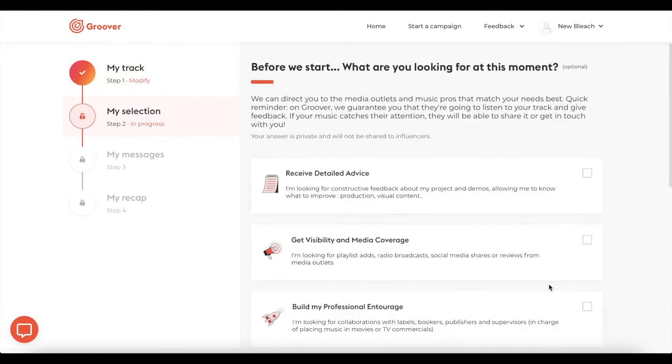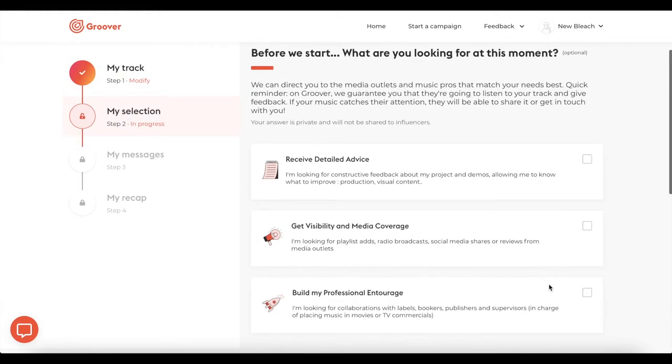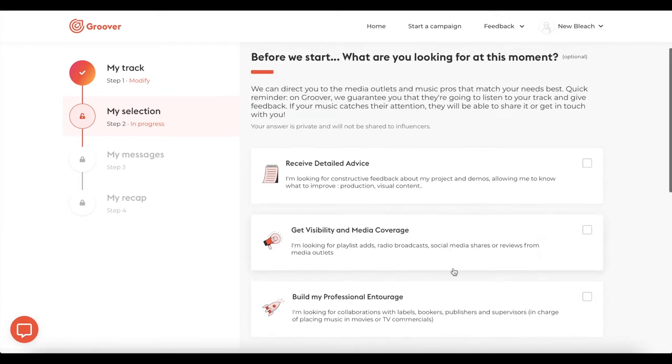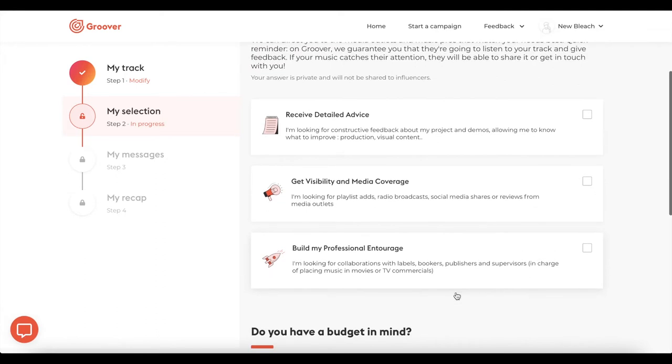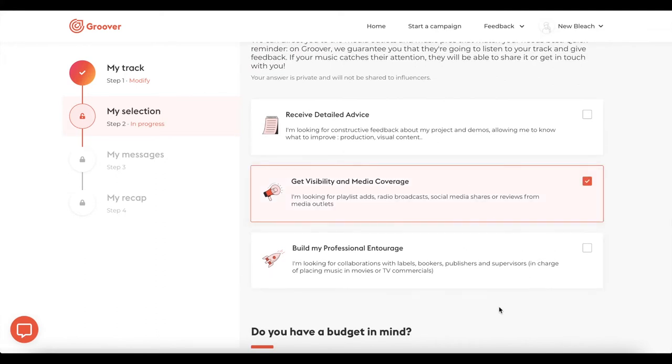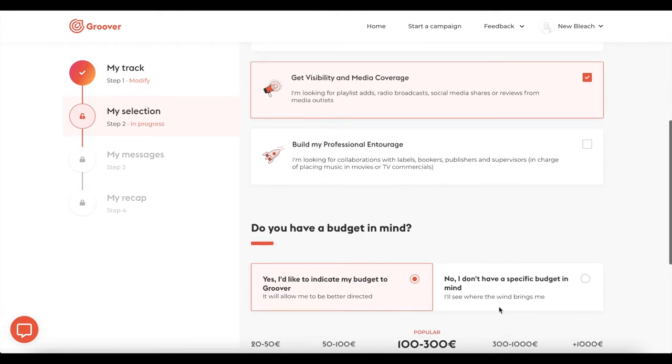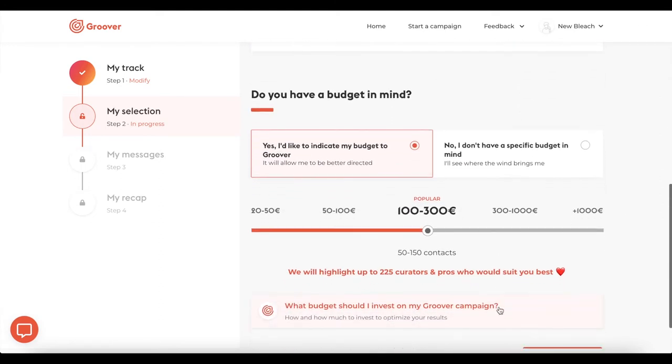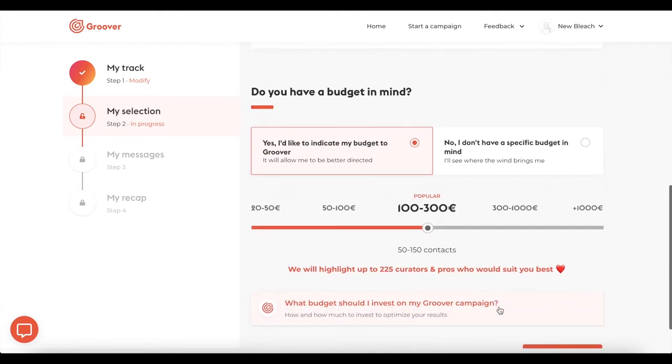Tell us your campaign target. This will help us guide you towards the most relevant curators and pros for you. Your campaign target can be to receive detailed advice on your project, or to get visibility and media coverage, or to build your professional network, or it can be everything at the same time.